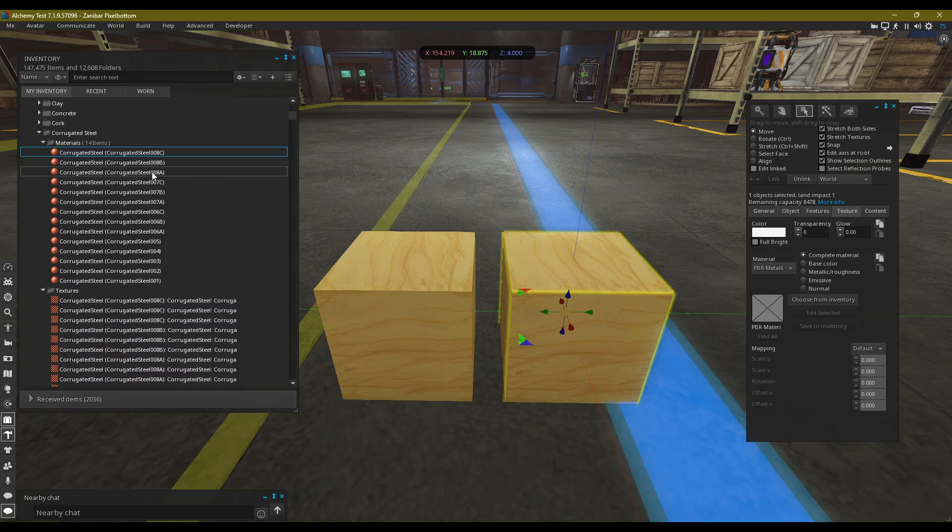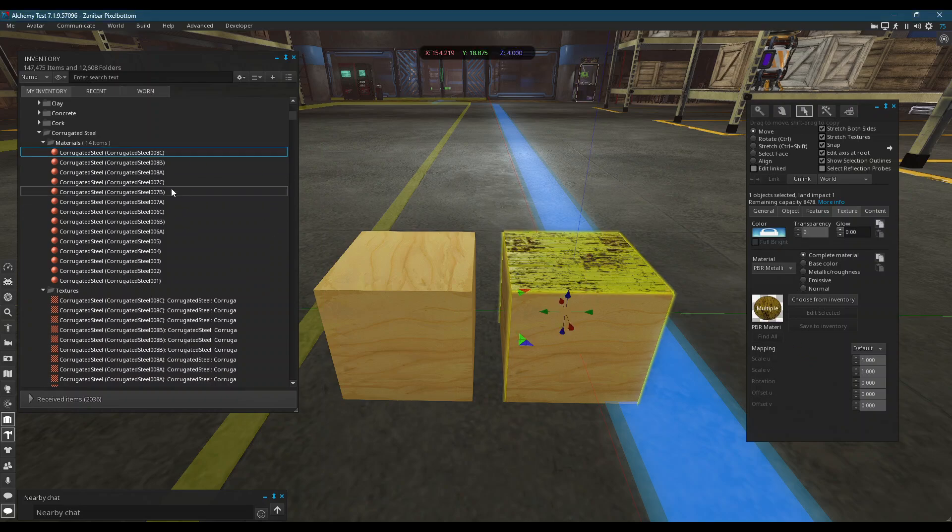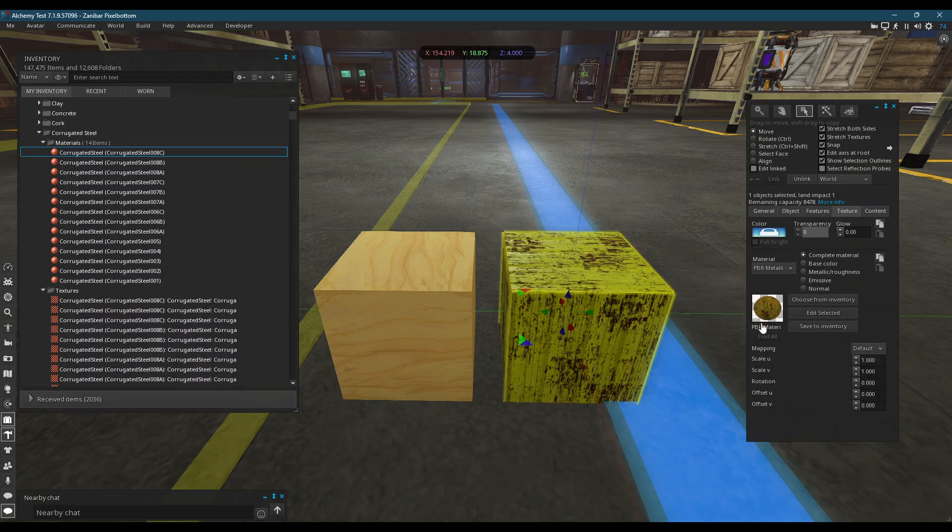To apply materials, you can either drag and drop onto the face, or you can drag and drop into the swatch when you are in PBR metallic roughness mode.